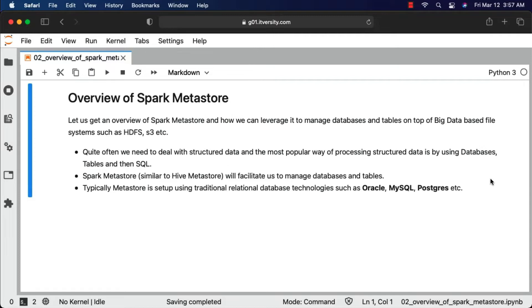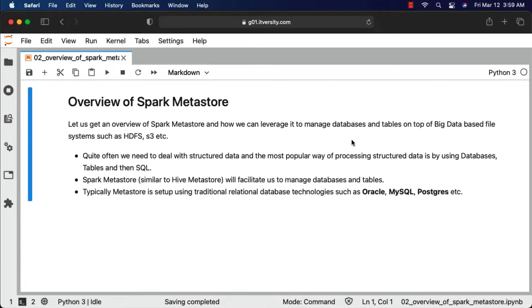When it comes to Spark Metastore, it is similar to Hive Metastore and will facilitate us to manage databases and tables. Once we have tables created as part of the Spark Metastore, we should be able to write queries to process the data. Typically, metastore is set up using traditional relational database technologies such as Oracle, MySQL, Postgres, etc.